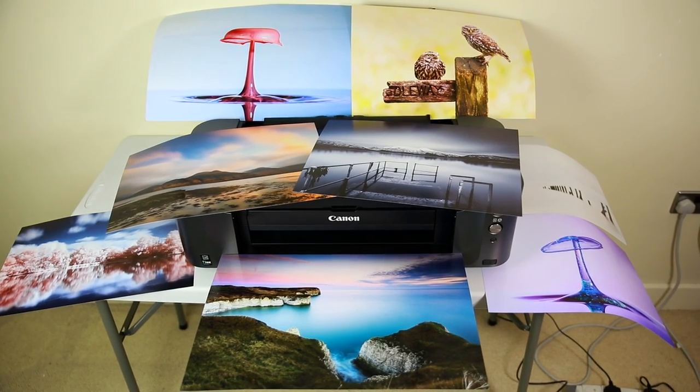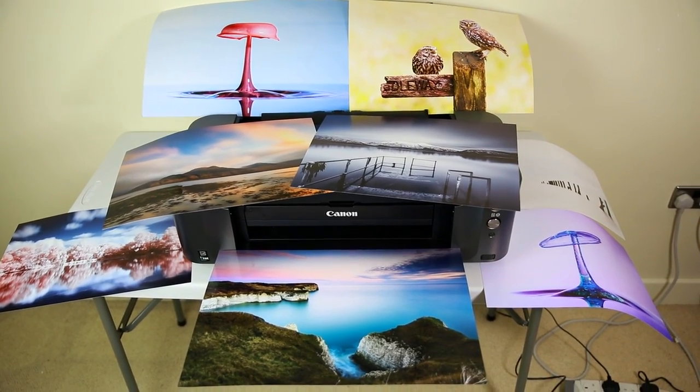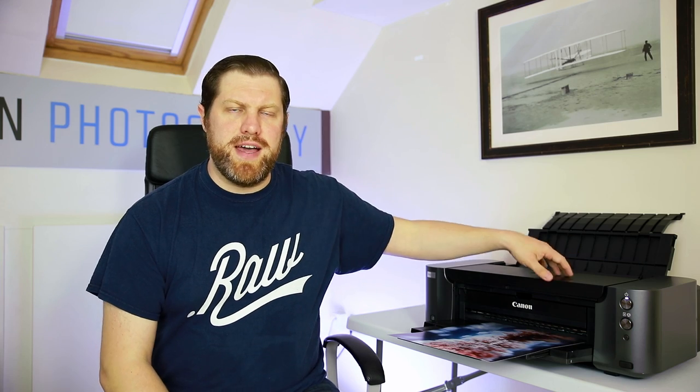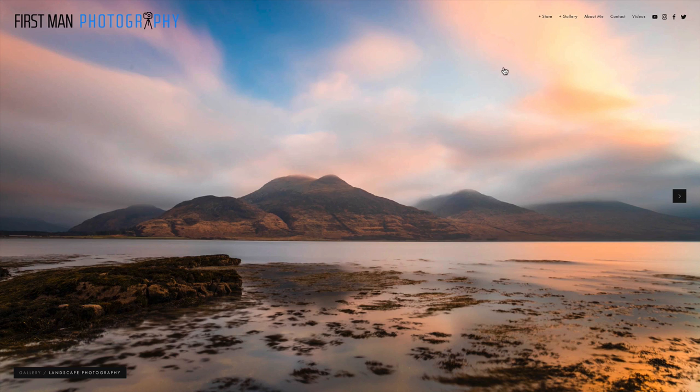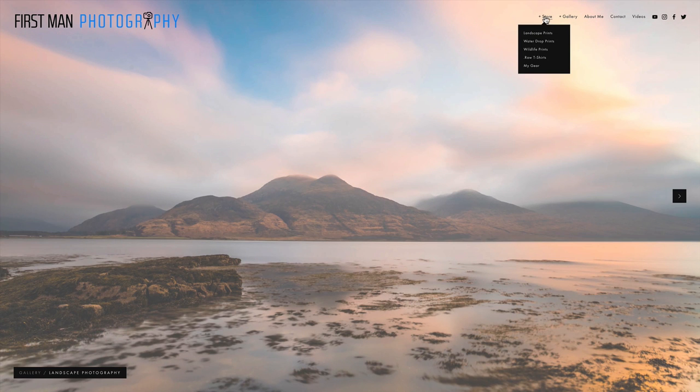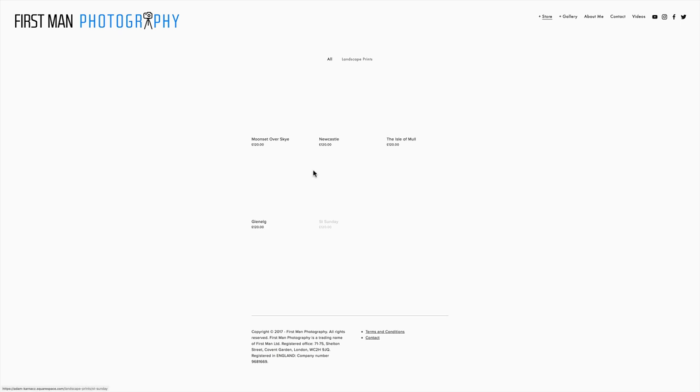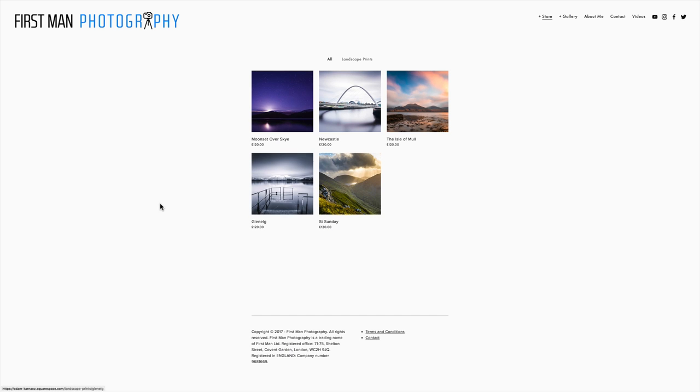So I've now generated enough interest in my work to justify buying this printer. To create a new outlet to sell my work I have relaunched from today the First Man Photography website. You can find that at firstmanphotography.com. Please do check it out and let me know what you think.